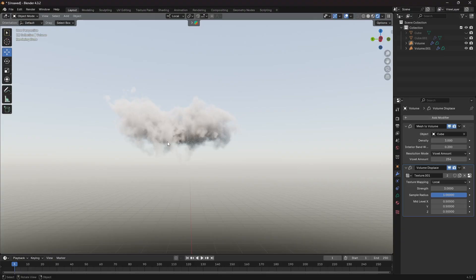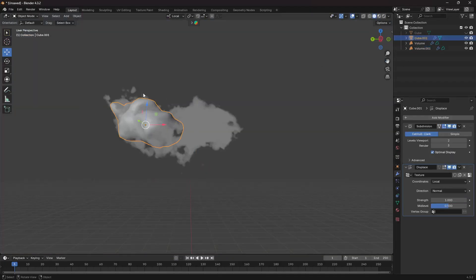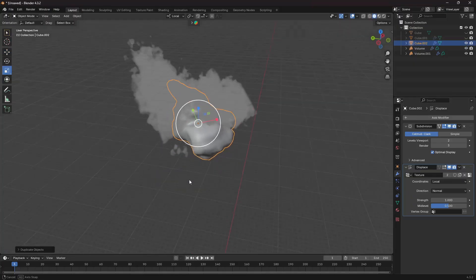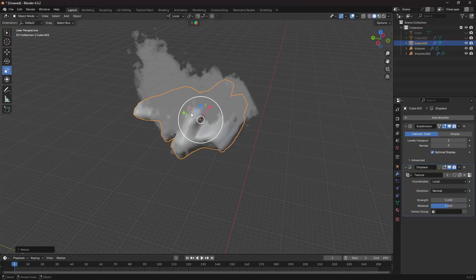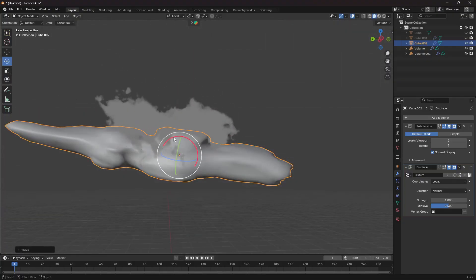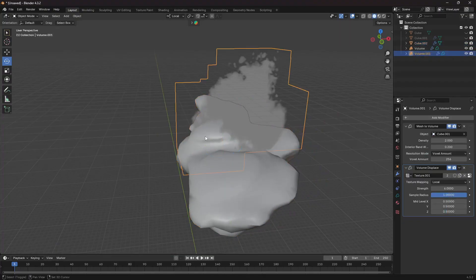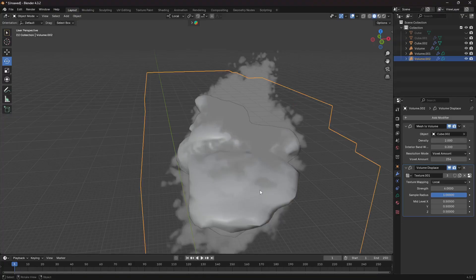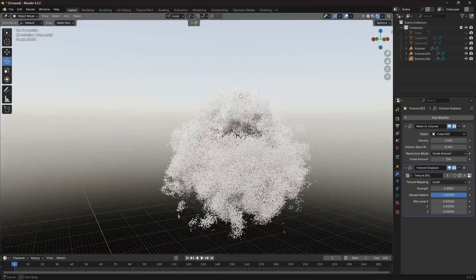You can do the same thing for the bottom layer, as seen in the thumbnail. Unhide the original cube, go out of Render mode, and take a copy of the cube with Shift+D. Move it downward and stretch it out significantly — make it wide and flat. Rotate it to get a good angle. Now duplicate the volume with Shift+D, go to the modifier and select this new stretched cube as the object. Hide the cube, and in Render Preview you can see we now have a big cloud on the bottom as well.